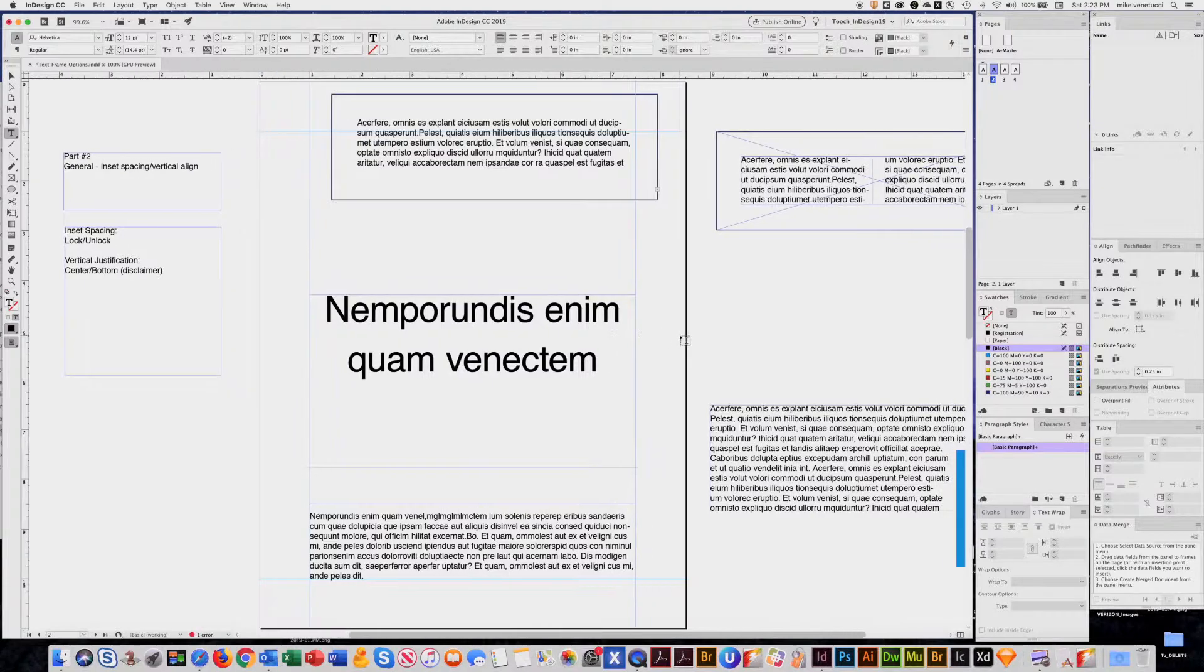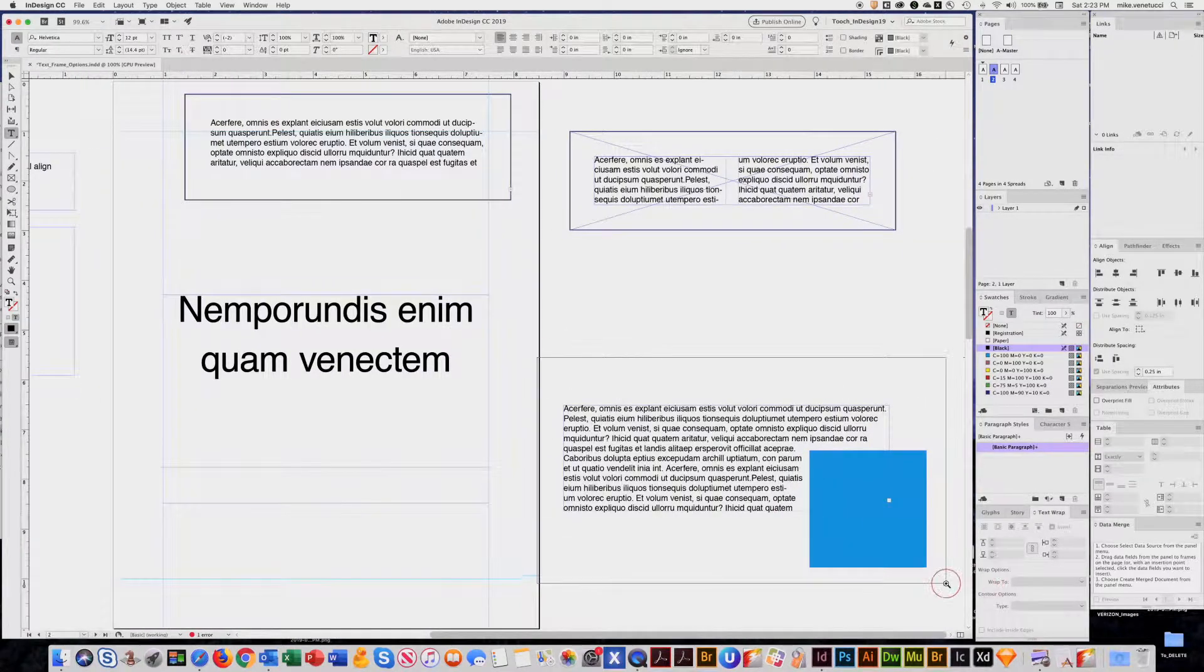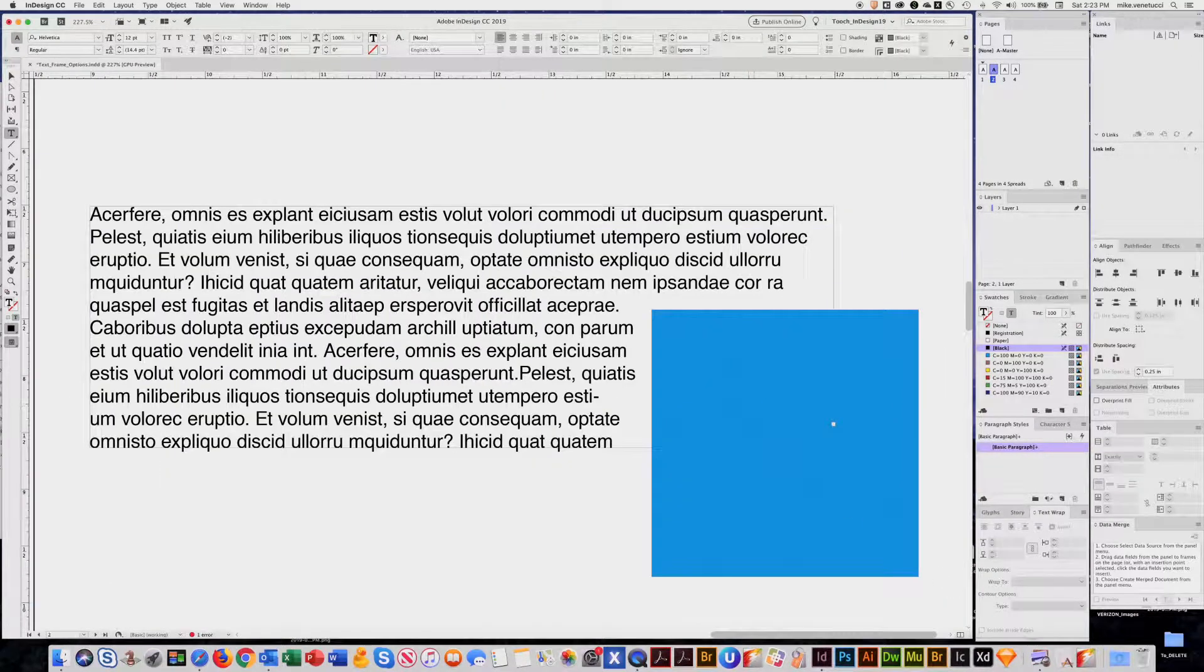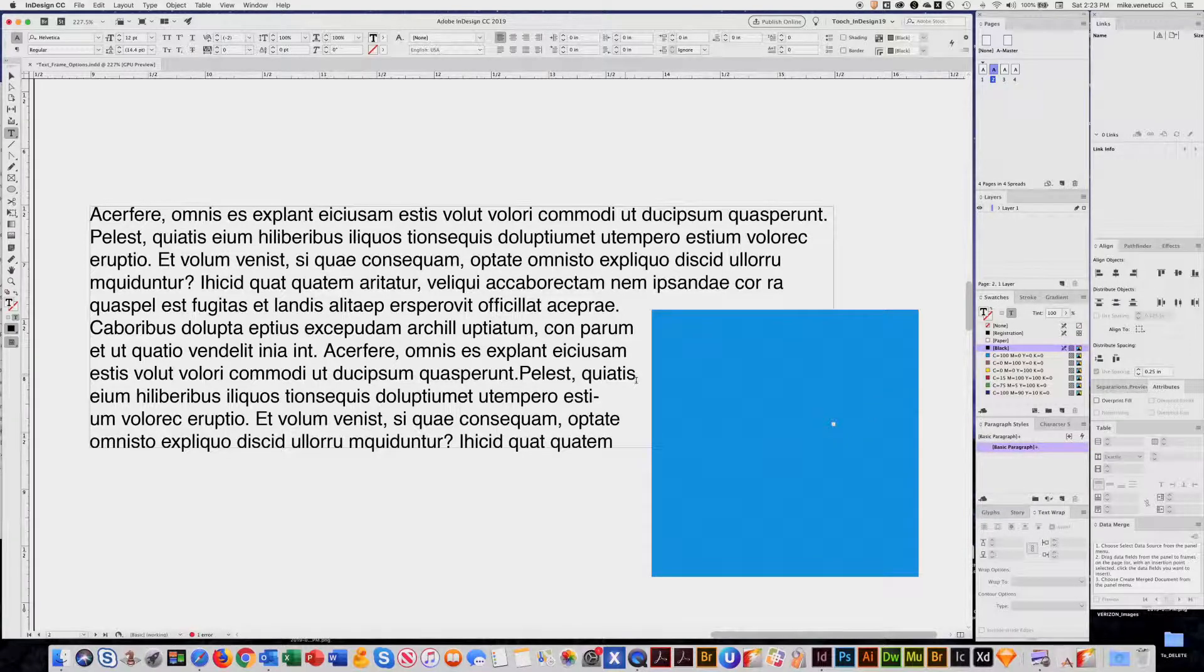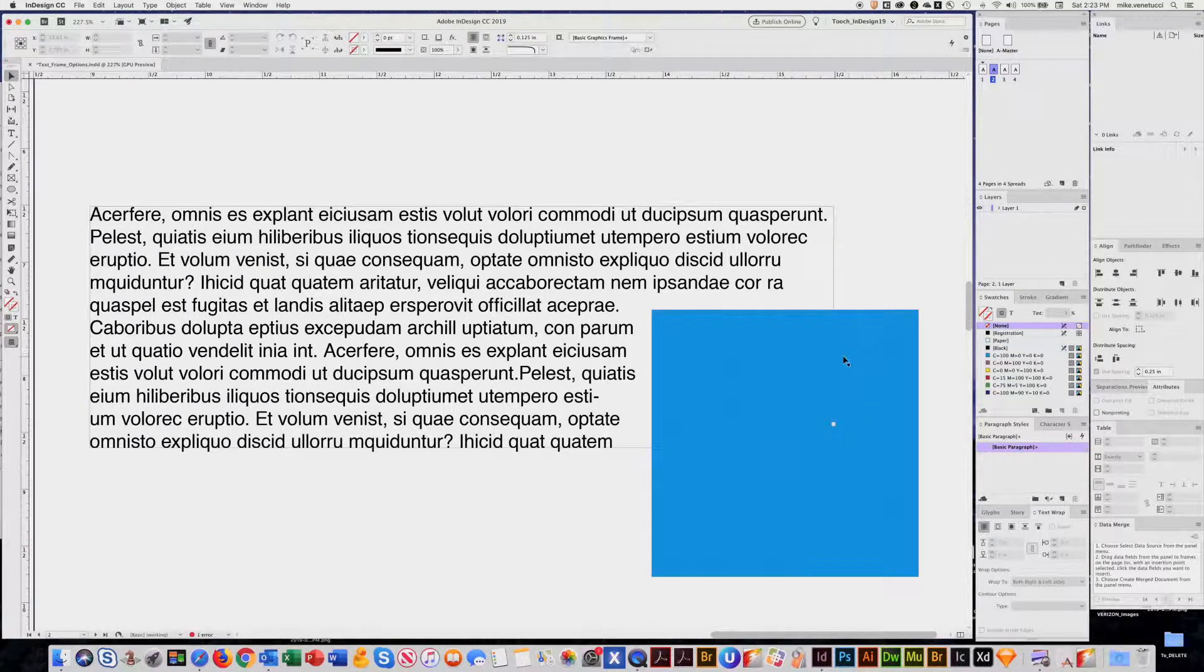Another feature is say you have text wrap, you have a picture here, and you're wrapping this copy around it. But for whatever reason, you don't want that to occur.